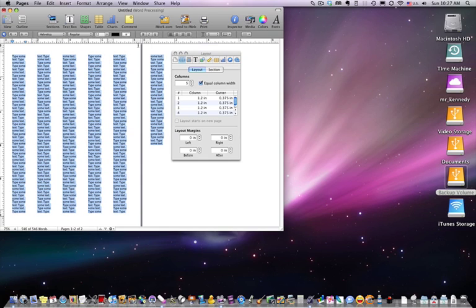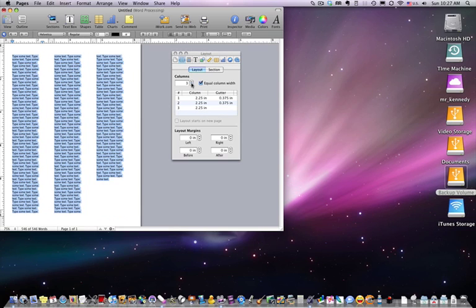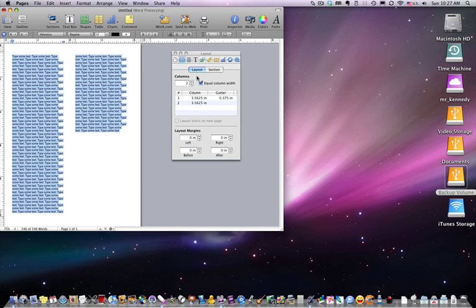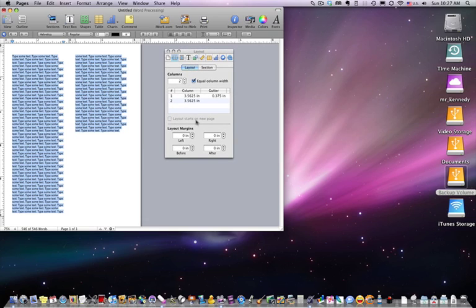Some of you that are familiar with other publishing software probably like the traditional method, but for beginner users, this is an excellent way of creating neat and organized columns of information.